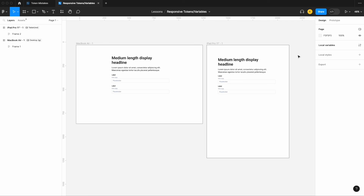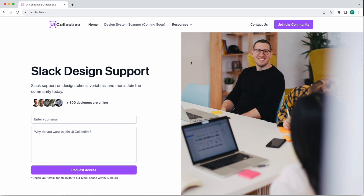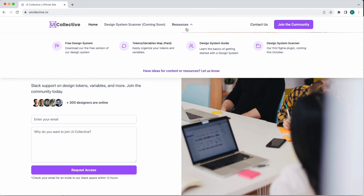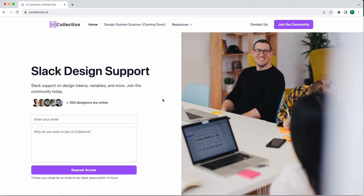Thanks for watching today's video. I invite everyone to join our 100% free Slack community for on-demand support for things like design tokens, design systems, and Figma variables. We also have free resources including a copy of our UI Collective design system, a design system guide, and more on the way. Hope to see you online — UI Collective.